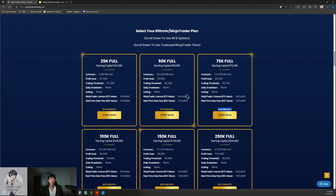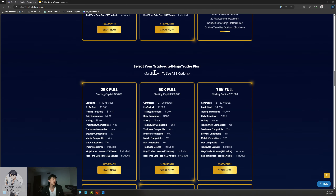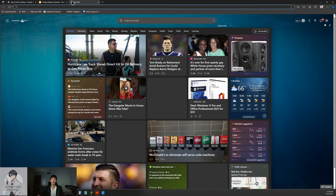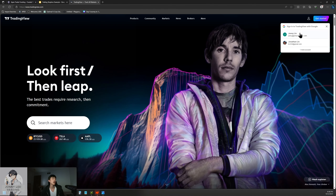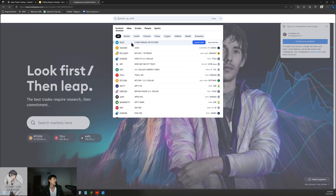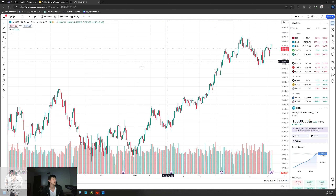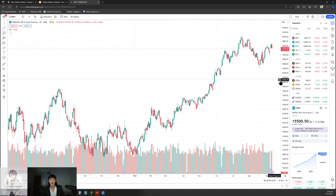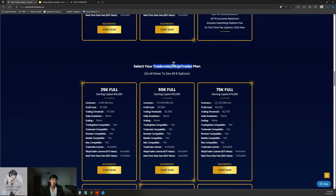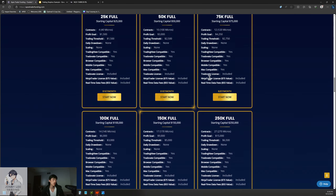Let's stick with the 50k plan for our purposes here. On Apex there are two different platforms: Rithmic/NinjaTrader — which is what you see on my charts when I go live or do market prep — or you can go with Tradovate/NinjaTrader. Tradovate actually interacts with TradingView, a really good charting software. You can connect with TradingView and trade straight from the chart, even on mobile.